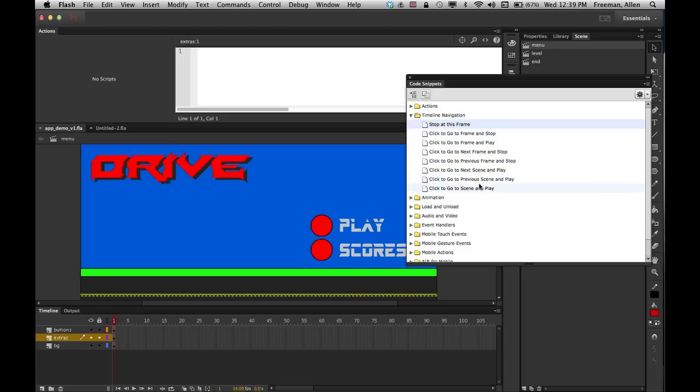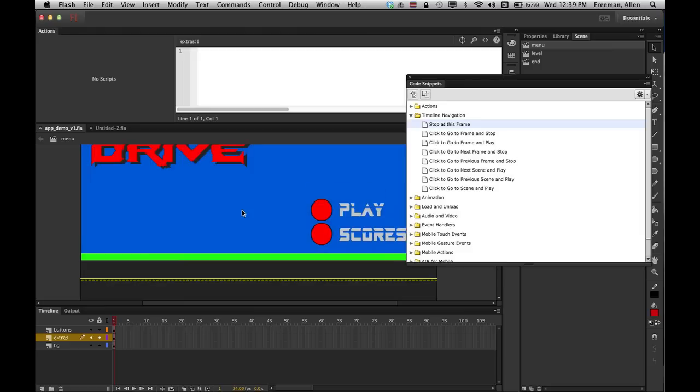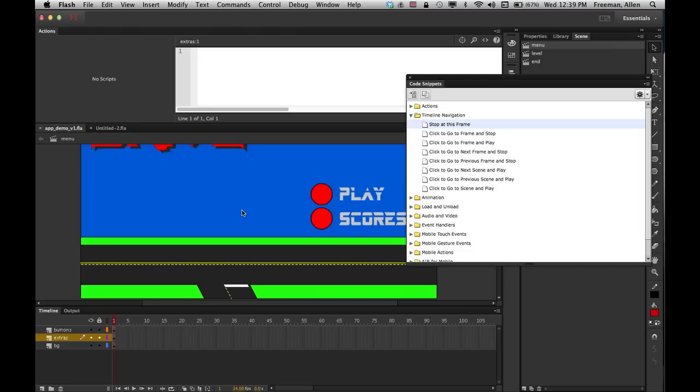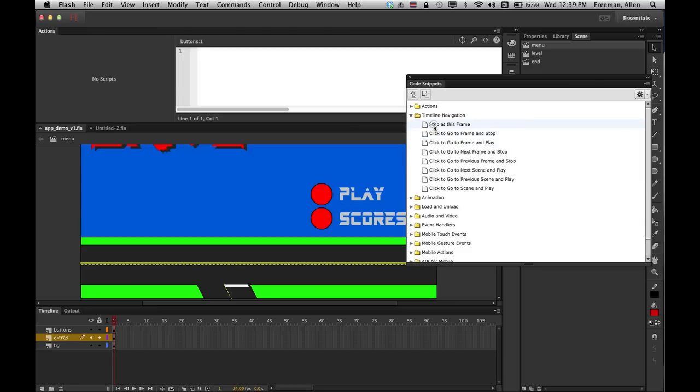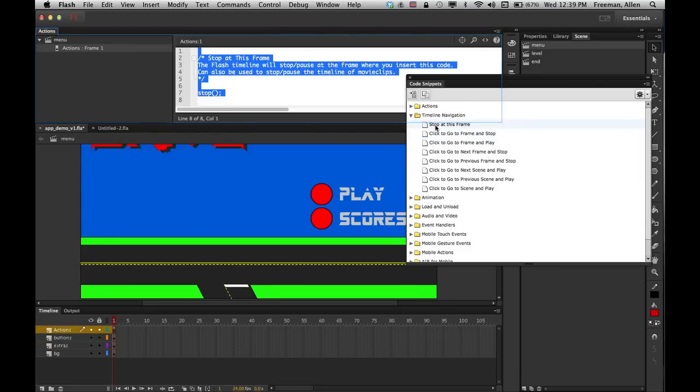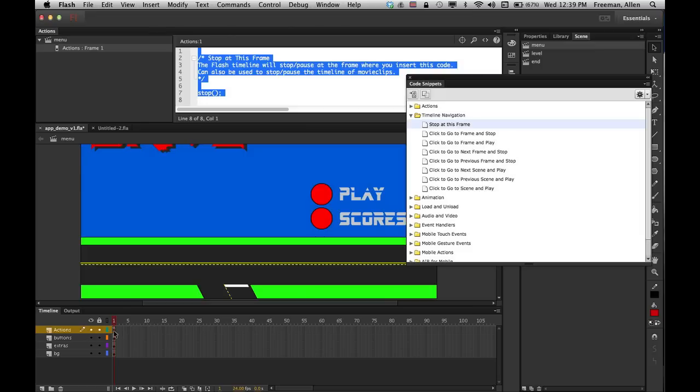So the first thing I need to have happen is I need to stop, otherwise it's just going to play through all my scenes. So the first thing I'm going to do is just go ahead and double-click on that Stop This Frame so that it stops. It will create a new layer for me, so now when I play this it will stop and it won't move on to the other one.